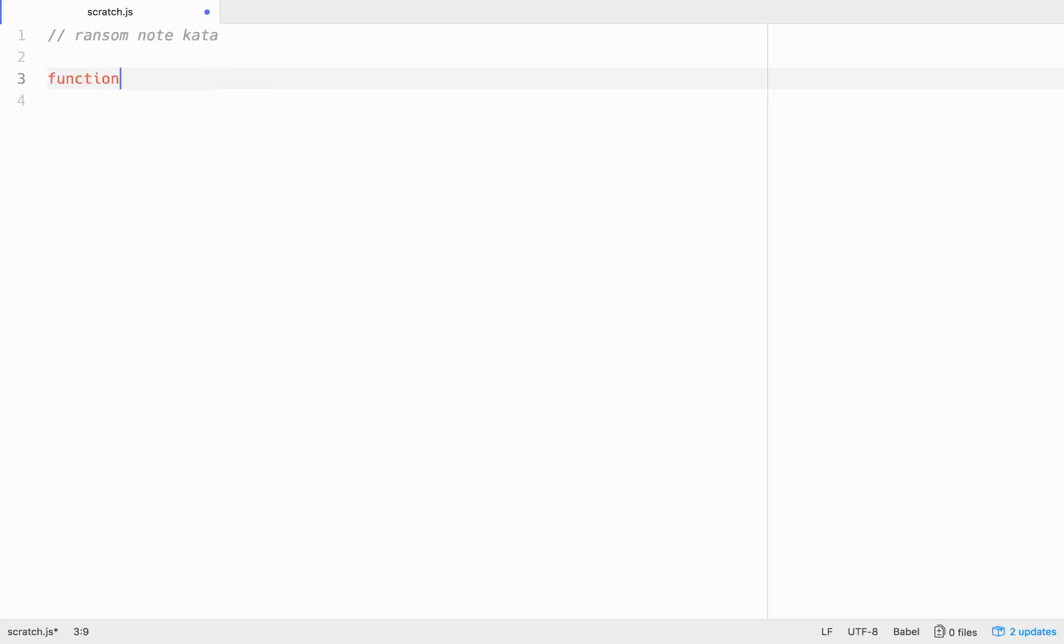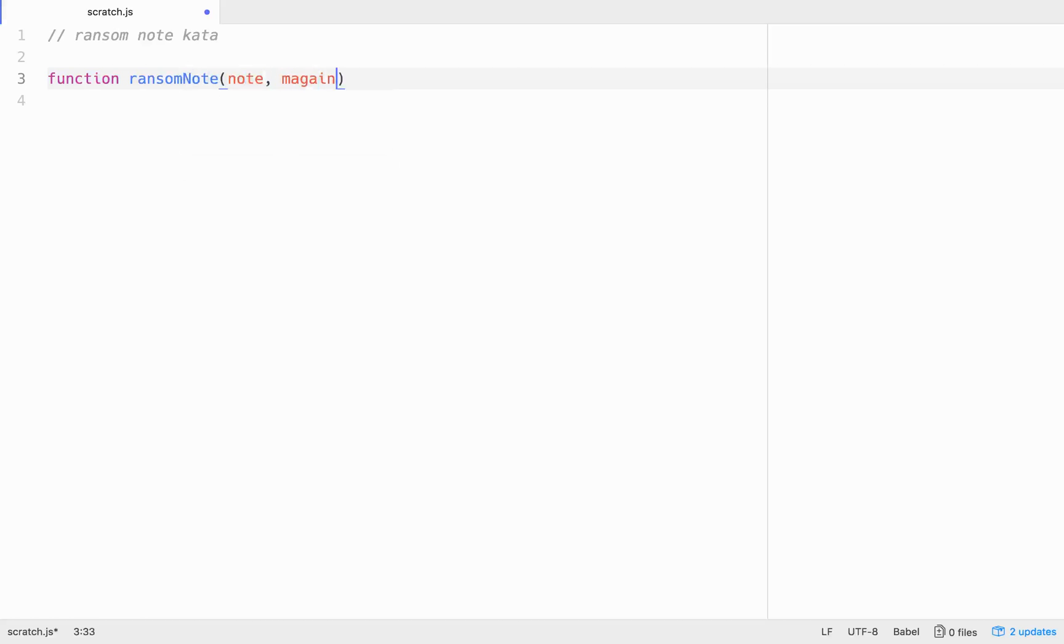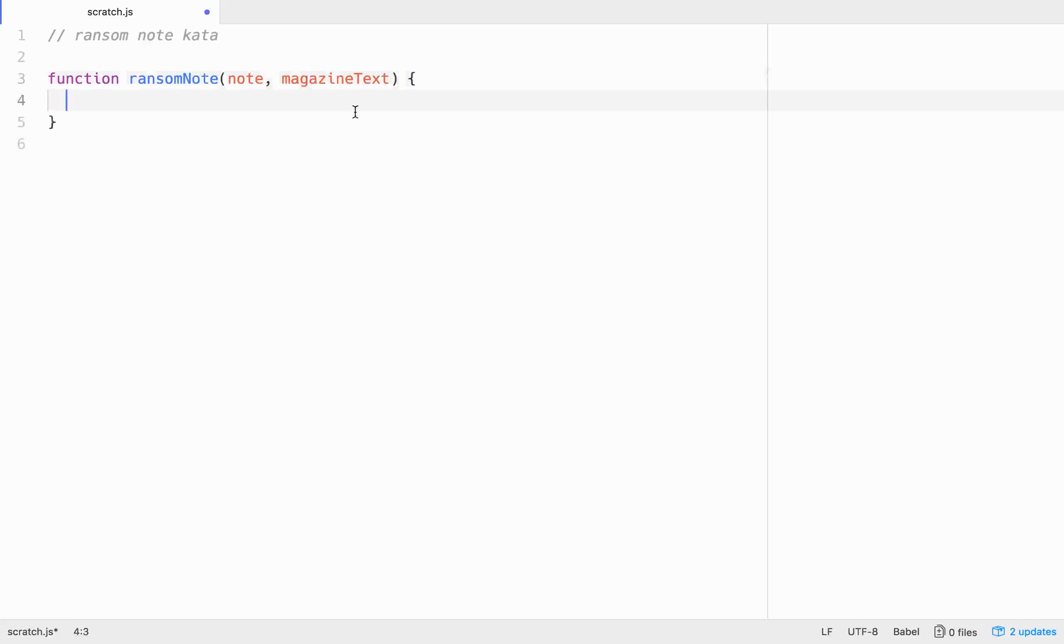So let's go function and we'll call it ransom note and it's going to take in a note and it's going to take in a magazine, magazine text, right? So let's figure this out. First thing that we would want to do, if the note and the text are passed in as strings, we're going to want to split those, split all those strings. So to make them basically arrays that we can look at. And a quick note in this one, we're going to do it. We're going to keep it easy. We're going to assume that all the strings passed in are lowercase and contain no punctuation.